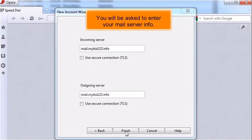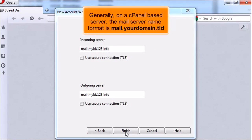You will be asked to enter your mail server info. Generally, on a cPanel-based server, the mail server name format is mail.yourdomain.tld.